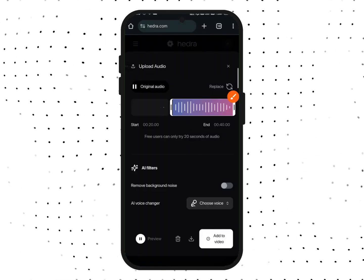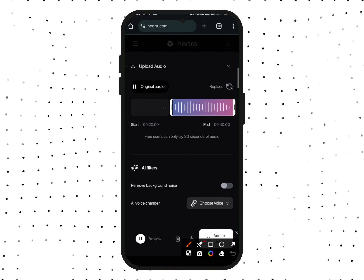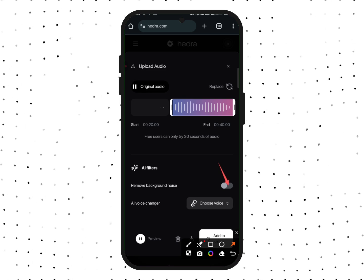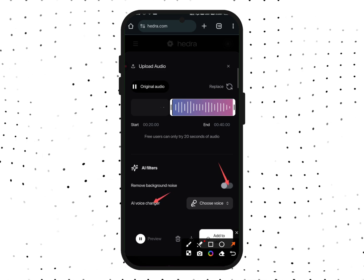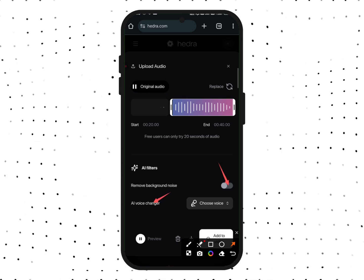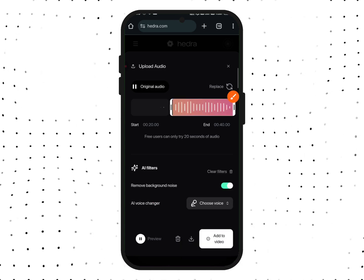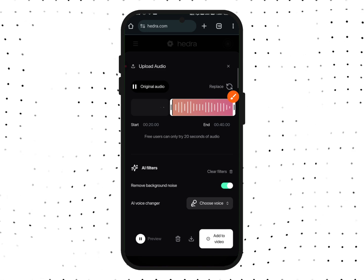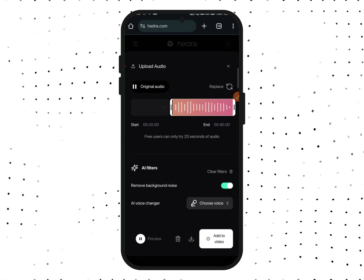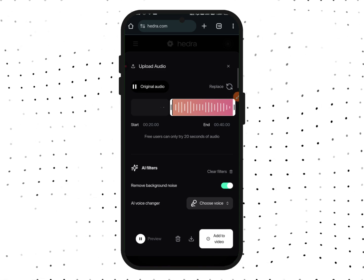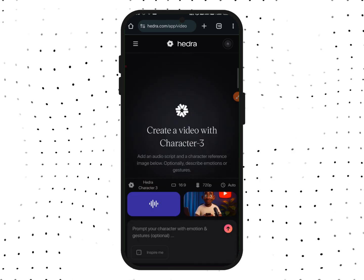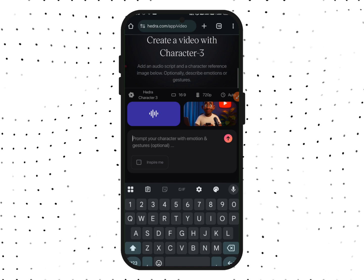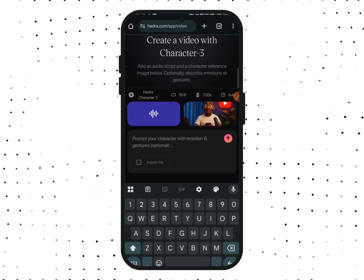The audio has been uploaded — you can see it here. Remember, there are other things you can do: you can remove background noise from your audio, and you can also use the AI voice changer to change your voice. I'll tap on Remove Background Noise to clean up the audio. After that, tap on Add to Video.